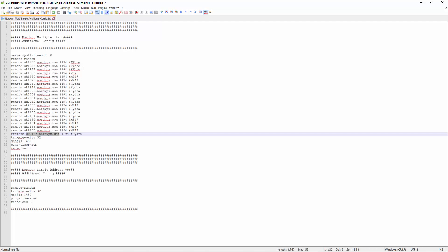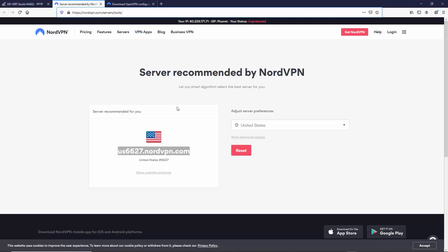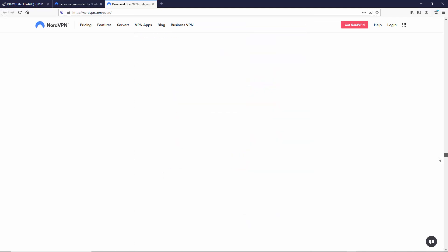By the time you open this, it's most probably going to be out of date. I'm going to quickly show you how to amend it. We've got two links in the description - one is the recommended server list, which isn't really going to be much use here. You want to use the other one, which is the full list of OpenVPN servers.